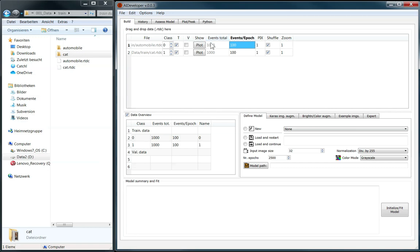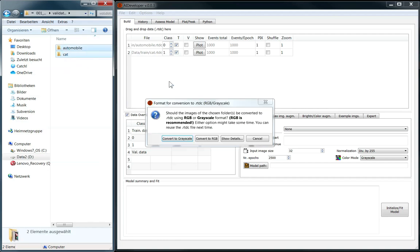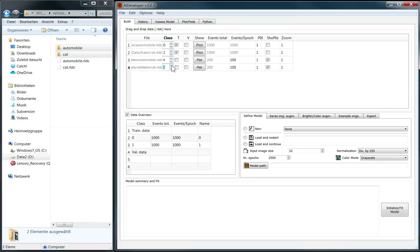In our example the data is balanced, meaning there is an equal number of images available for each class, and we can switch off shuffling to use all images per epoch. To validate the model after each epoch against different images, we additionally load a validation set. Again we have to determine the classes and indicate that this is a validation set. As this data set is balanced too, we will switch off shuffling.